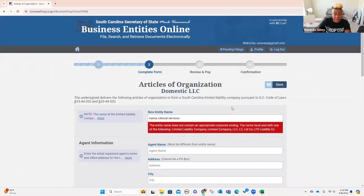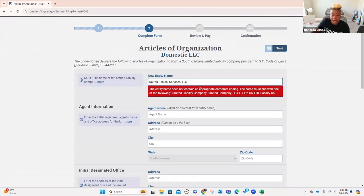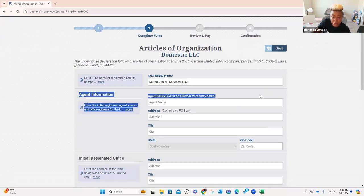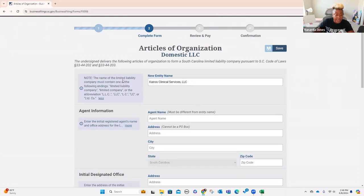I put in my personal information, and now it's saying it does not include the right corporate ending. Whenever you're creating an LLC, you're going to have to put LLC on the end of it — so we do comma LLC. It's just telling you what endings have to be there. Because I'm creating this as an LLC, that's what I'm putting there. The name of the limited liability company must contain one of the following: 'limited liability company,' 'limited company,' or any of the abbreviations.